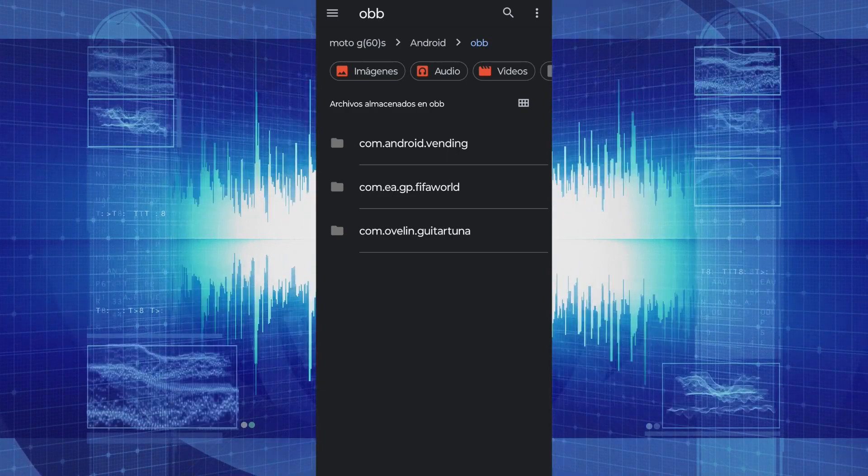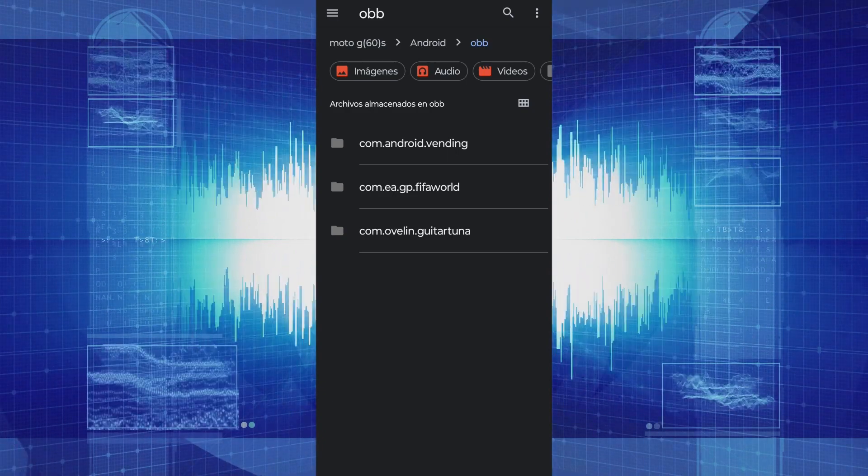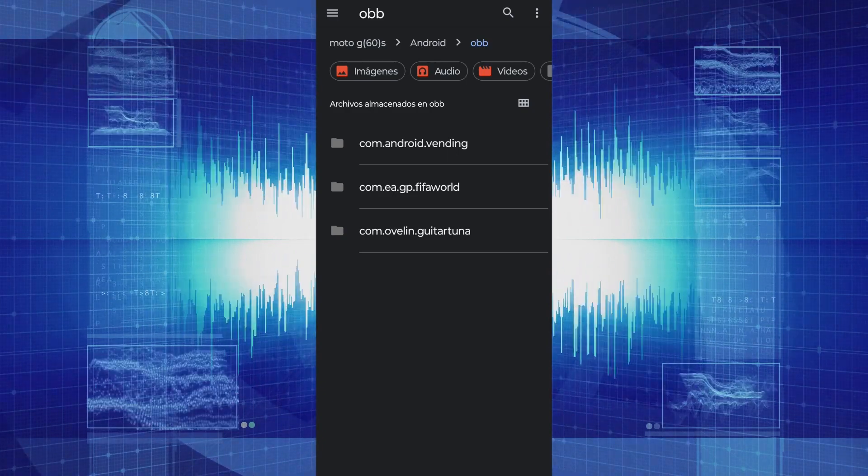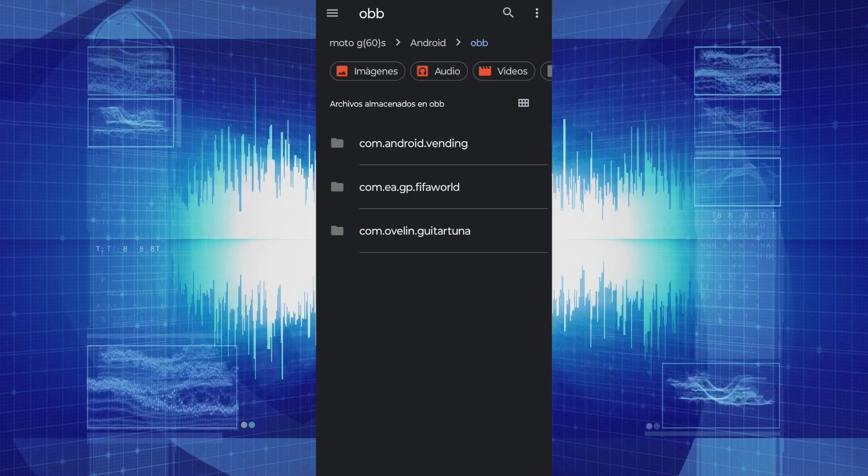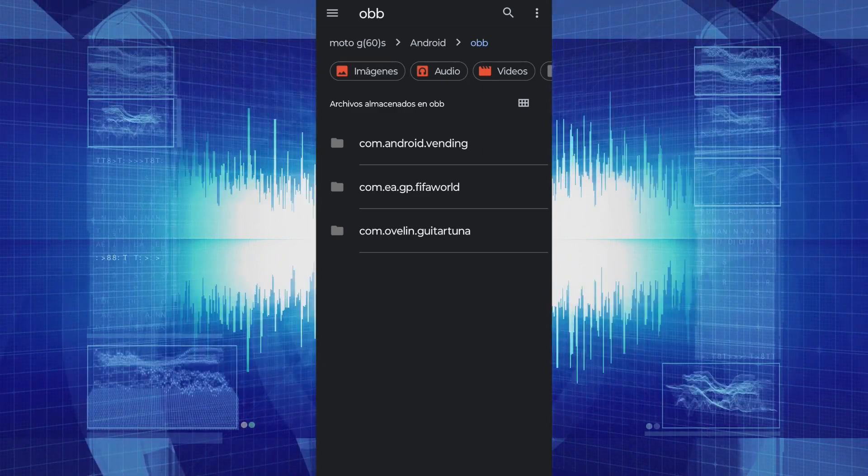So well, this is how we will be able to access and transfer the data files to their corresponding folder in a version with Android 13.